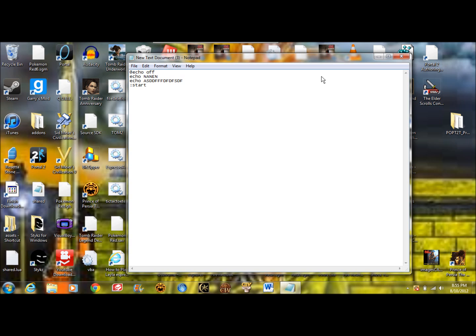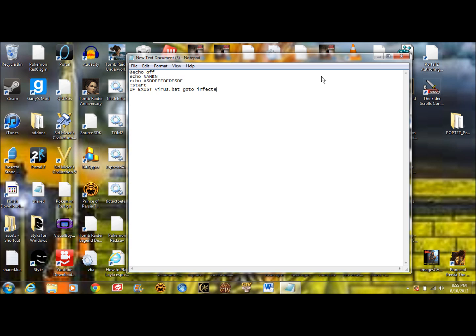So anyway, what we're going to do is we're going to type if exist virus.bat go to whatever you want to call it. So let's just put infected. So if not exist virus.bat go to clean.